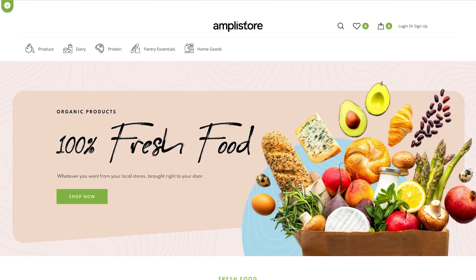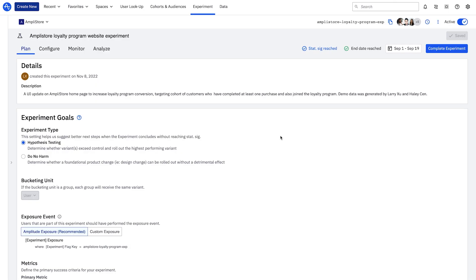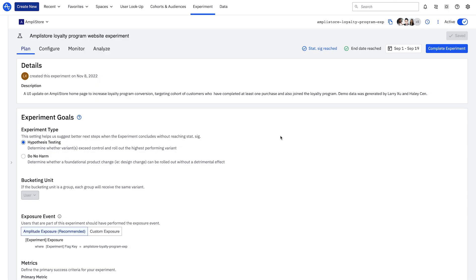I can now build an experiment to improve our login metrics. I want to run an experiment to get more users to drive loyalty program signups by showing users two variants. One for the old landing page experience, and a treatment promoting our loyalty program.